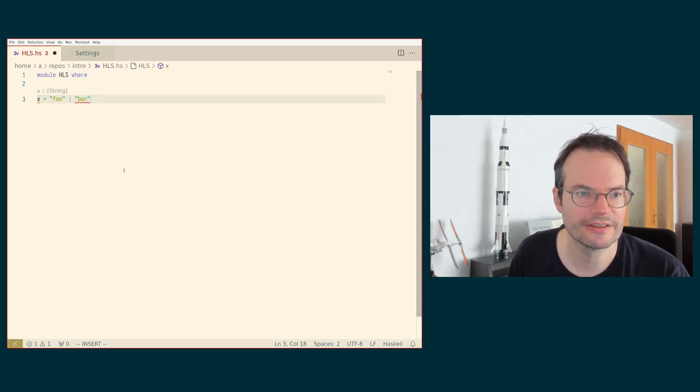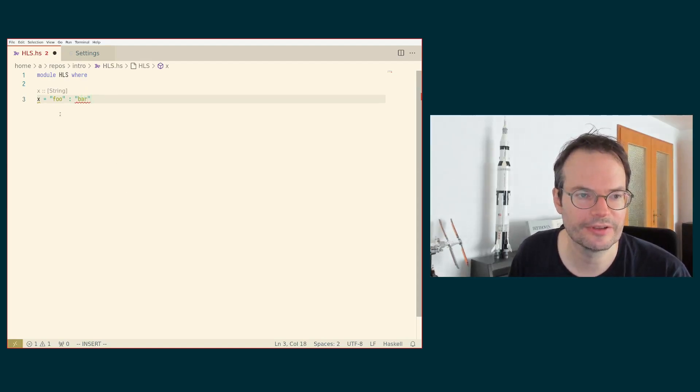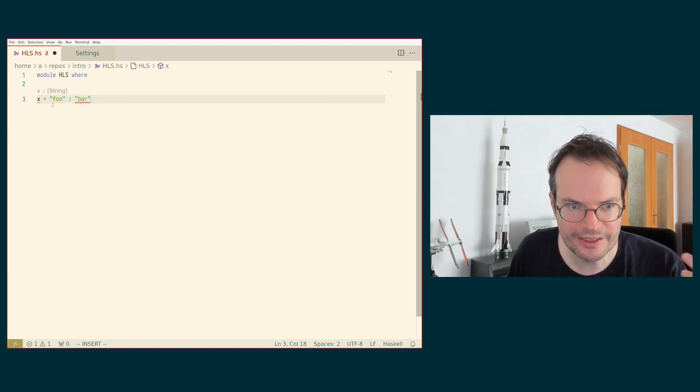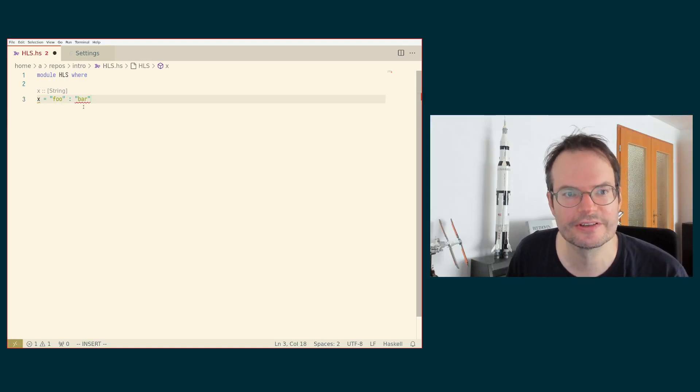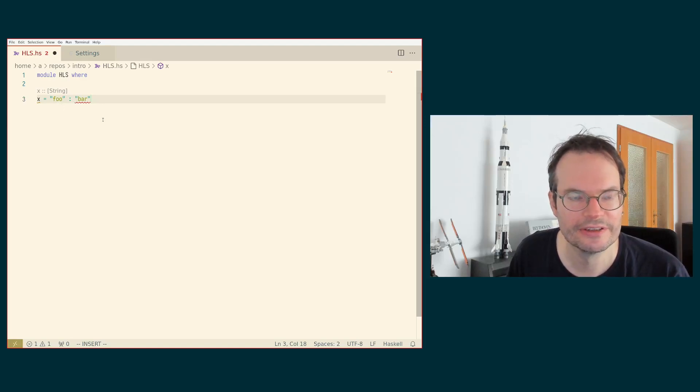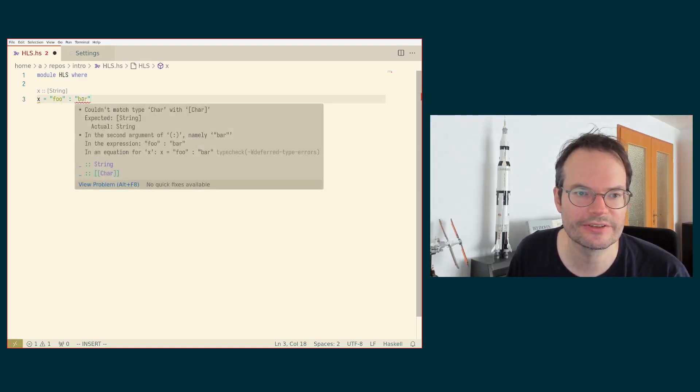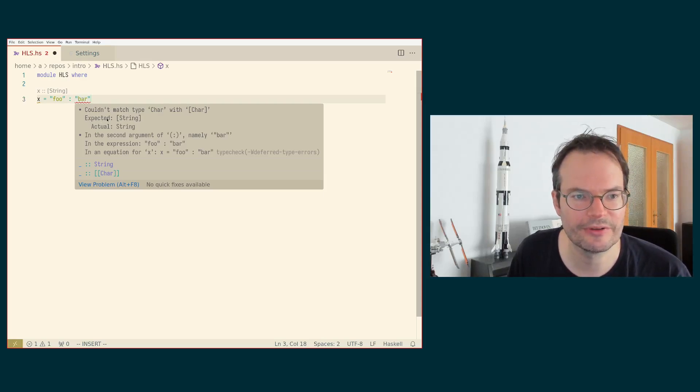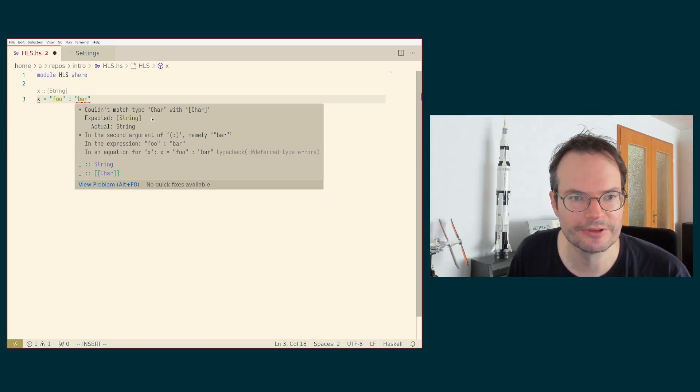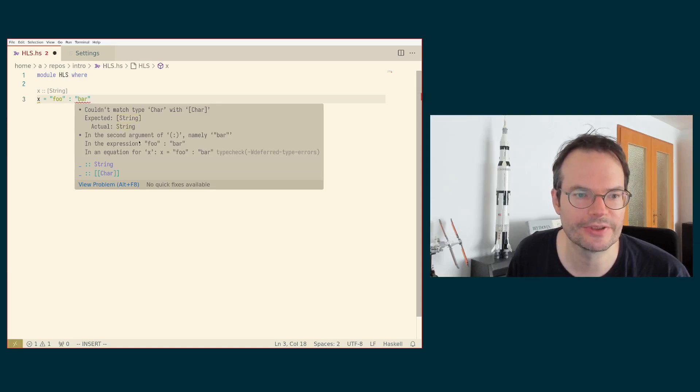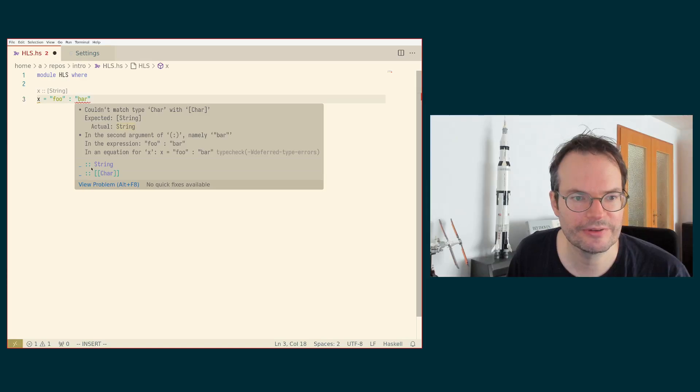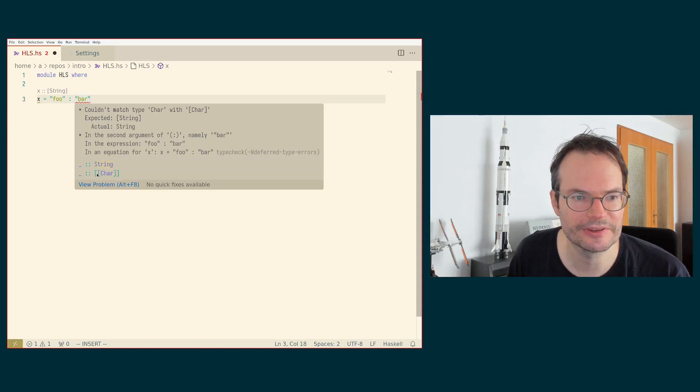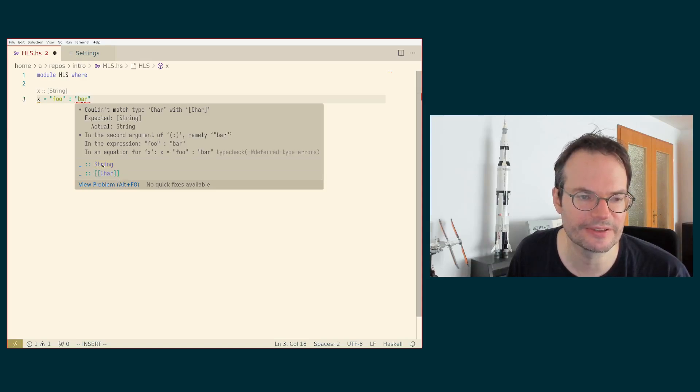I'm actually getting a type error here because foo is a string and bar is also a string. But cons expects an element of a list to the left and a list to the right. So bar does not have the expected type. And this is broken down here to the error message that we are expecting a list of strings at this point. But we are getting a string. And you also always get information down here, which actually tells you what is the inferred type at this position and also the expected type at this position.